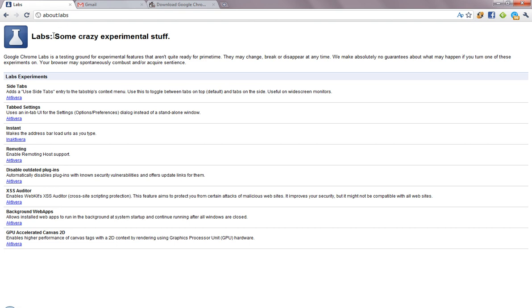But Labs is a place for all the crazy Google Chrome users who want to experiment with some crazy stuff. And this is cool, this owns Firefox.